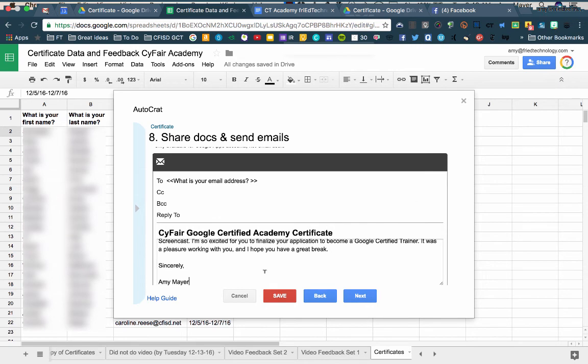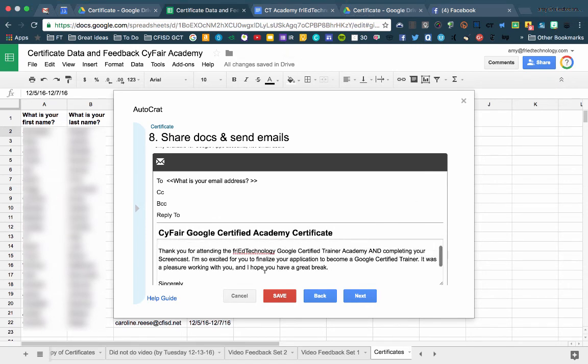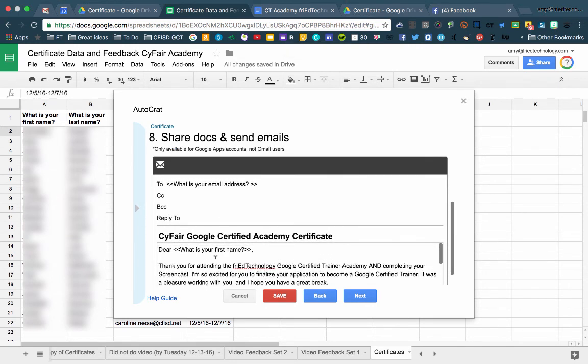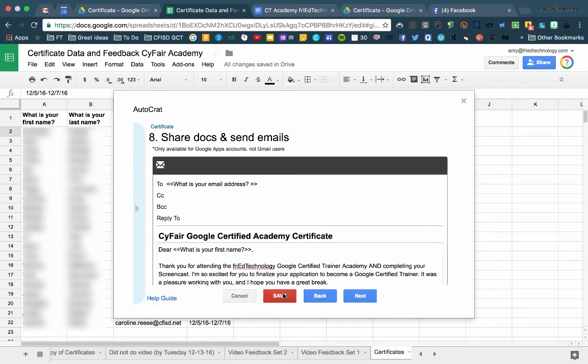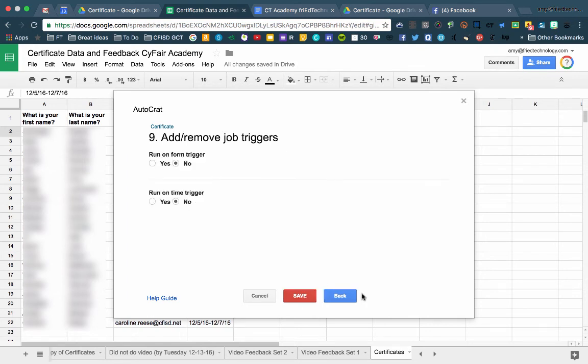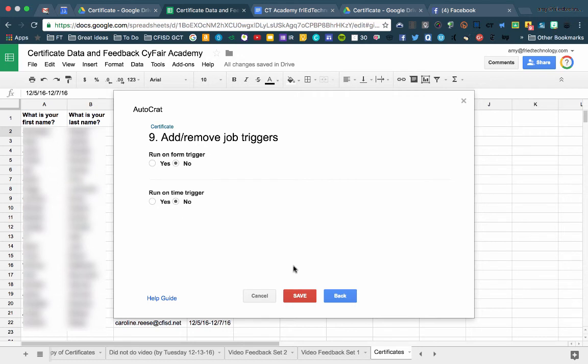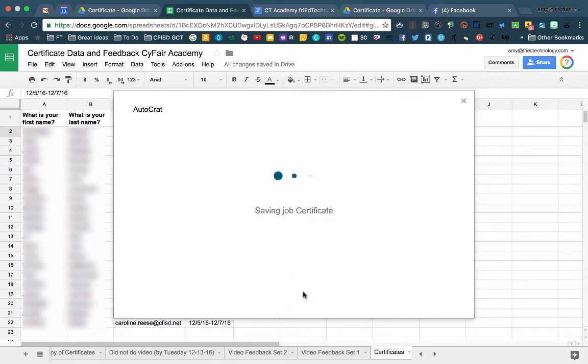And now I'm going to type a message. All right, I've typed an email message to my participants. I put one tag into the email message so that it will go to their name to make it feel a little bit more personal. And now I'm going to go ahead and click Next on my Autocrat dialog, and it wants to know if I want to run on a form trigger. Well, this is actually not a form spreadsheet, so I'm going to select No. And do I want to run on a time trigger? No. I'm going to actually run the merge right now. So I'll go ahead and save it.